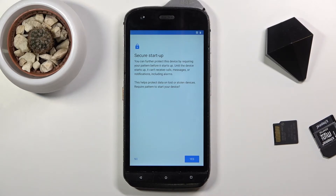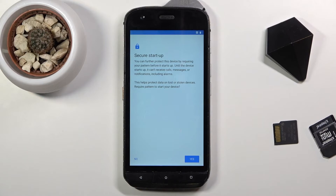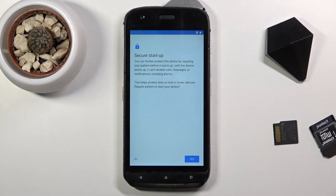Then it asks for a secure startup. This is regarding the protection on the device. What this does is when the device is turned off fully and you boot it back up, it will prompt you with the PIN, pattern, or password you have selected to be inserted before the device fully boots up, and then once it does you have to insert it again. I'm going to say no to that.